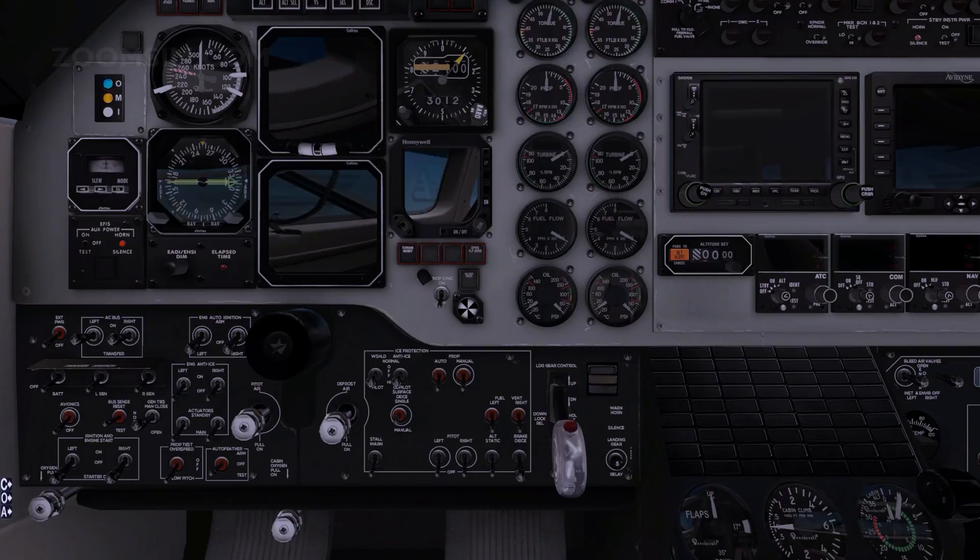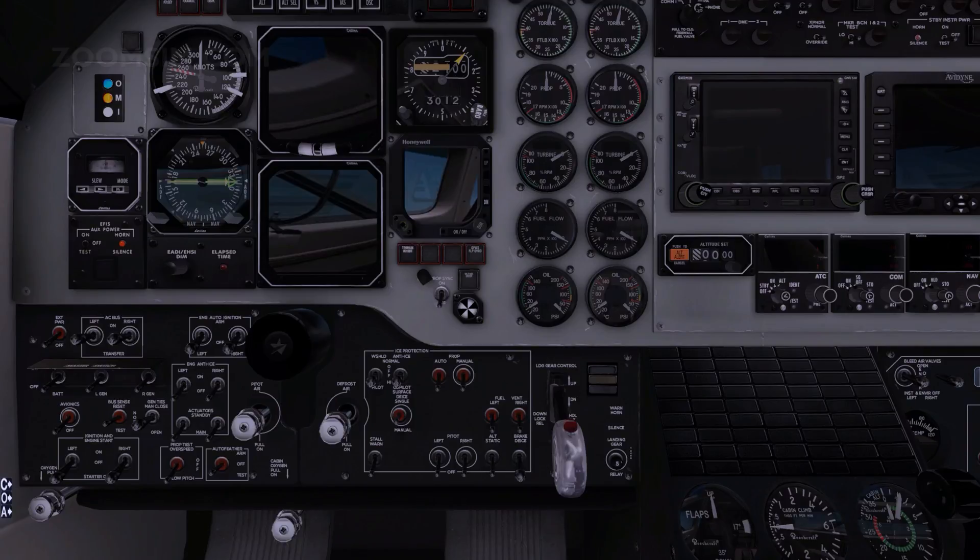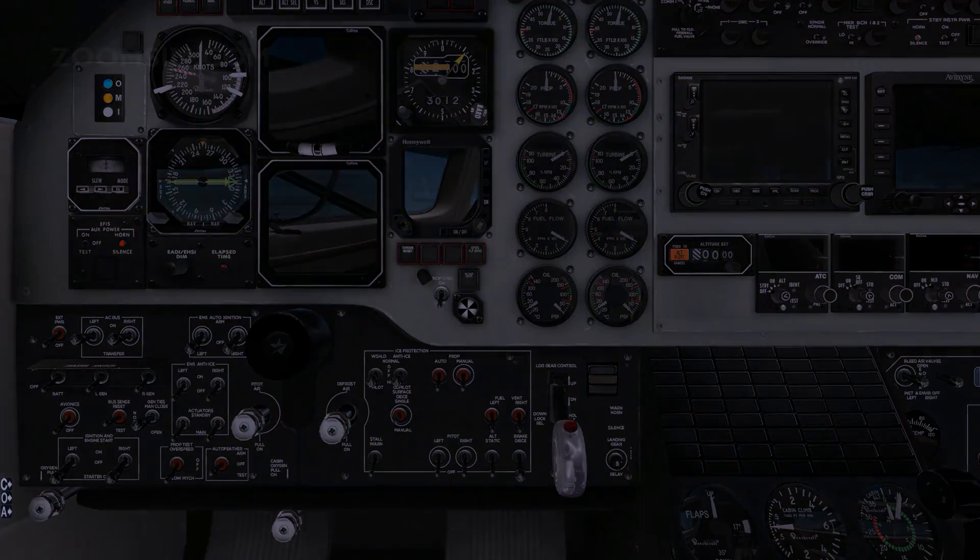Illumination of the left or right AC bus annunciators indicates inadequate inverter power.